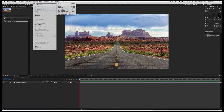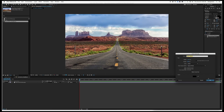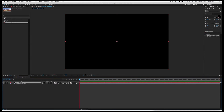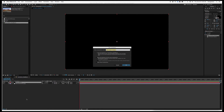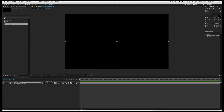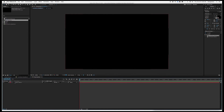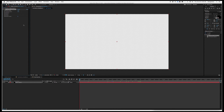Now let's create a new solid — it doesn't matter what color it is. Right-click or Control-click on it and tell it to pre-compose. Call it 'Red Particles'. Double-click to open that comp. In effects, type in 'CC Particle System 2' and drag that into your comp.